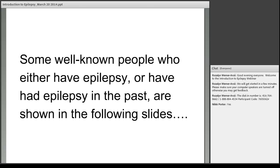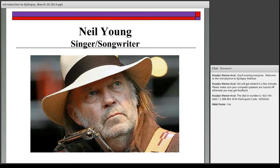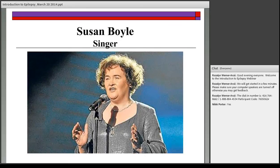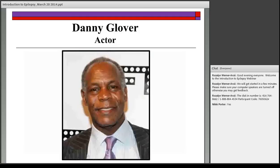Even though epilepsy is quite common, we often don't hear a lot about people who have it — in many ways it can be a hidden condition. There are many well-known people who have epilepsy. Neil Young is somebody who has epilepsy. Susan Boyle, who participated in UK talent shows a few years ago, had epilepsy when she was growing up as a young child.